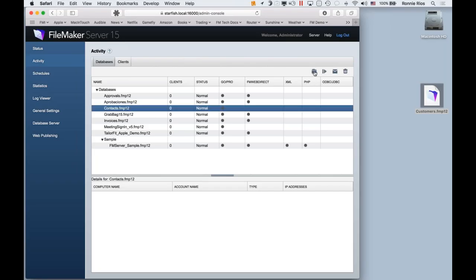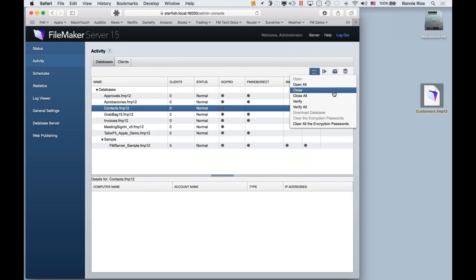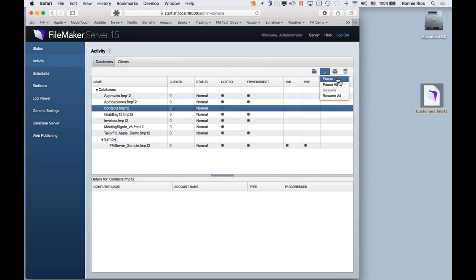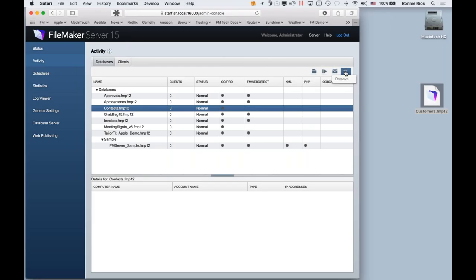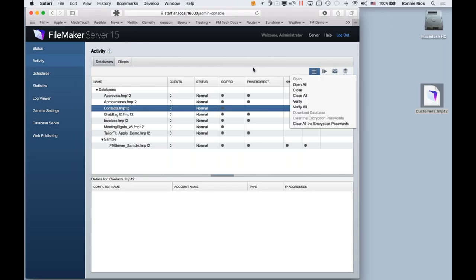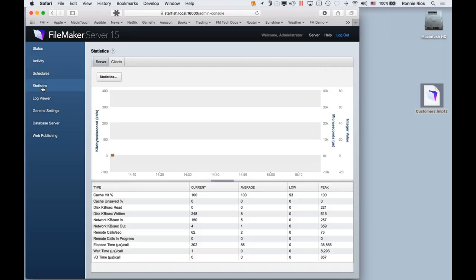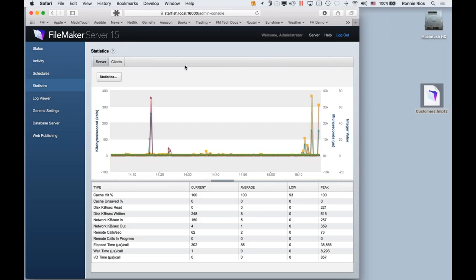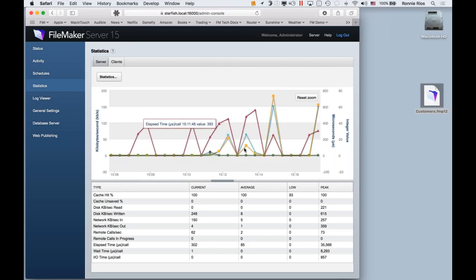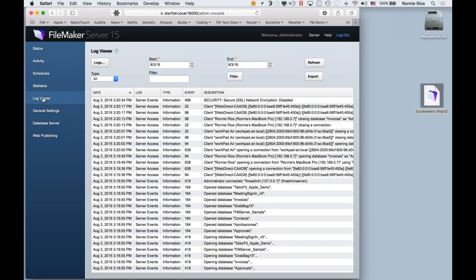All these files are different applications being hosted from my one server. For any one of them, I can open and close them, verify them, download a copy, pause operation, or send a message to all connected users. If I no longer need an app, I can remove it directly from the Admin Console. I can also look at statistics to keep track of the performance and health of my server.